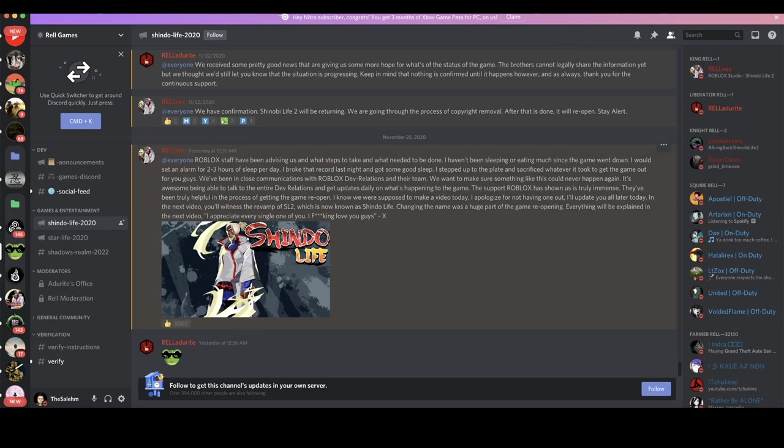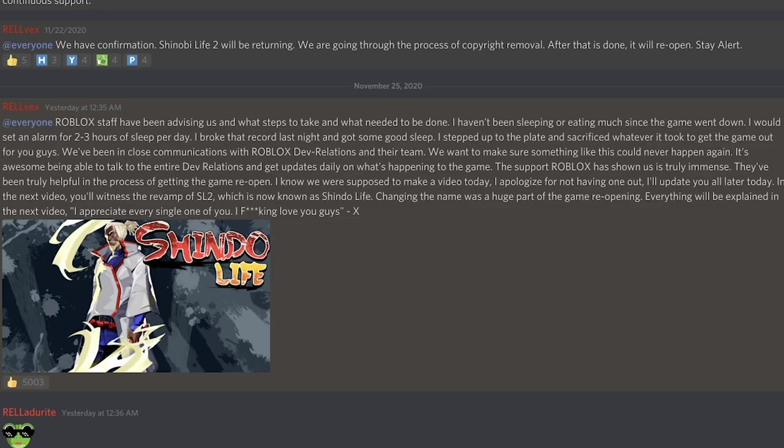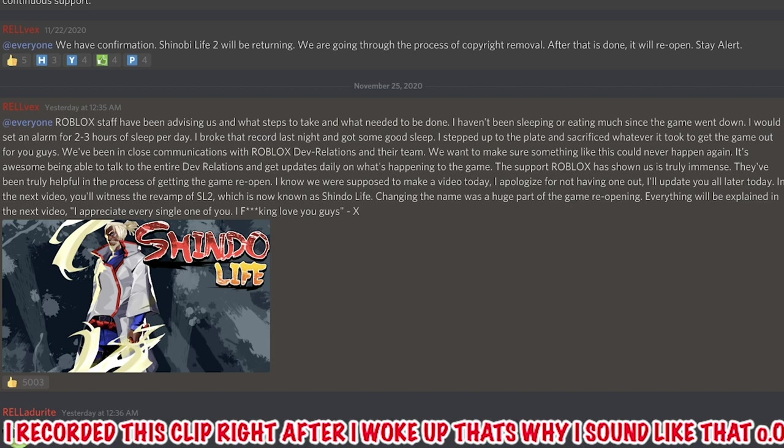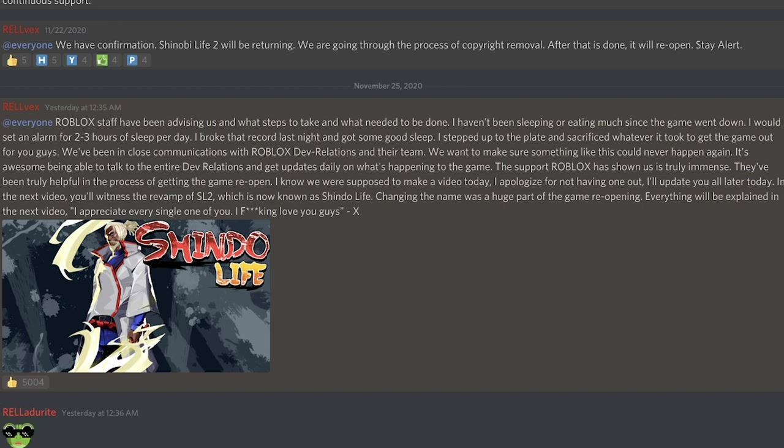Let me read it for you. Roblox staff have been advising us on what steps to take and what needs to be done. I haven't been sleeping or eating much since the game went down. I would set an alarm for two to three hours of sleep per day. I broke that record last night and got some good sleep. I stepped up to the plate and sacrificed whatever it took to get the game out for you guys.